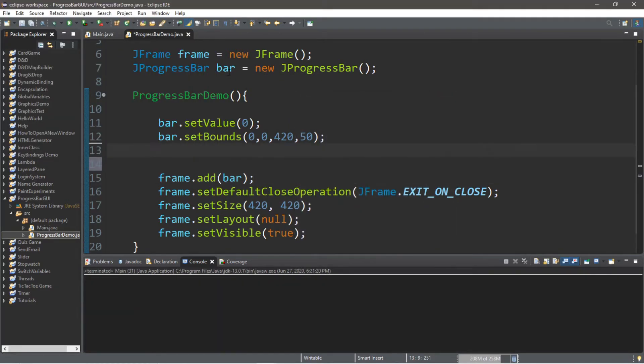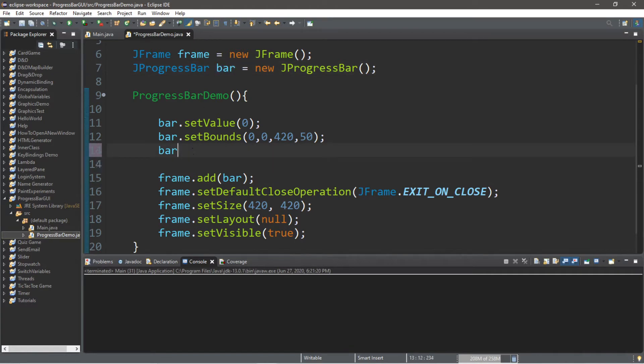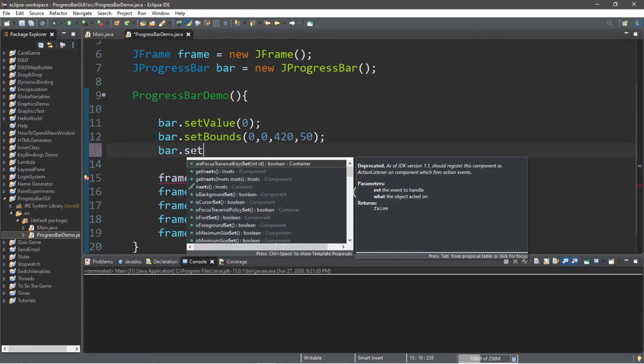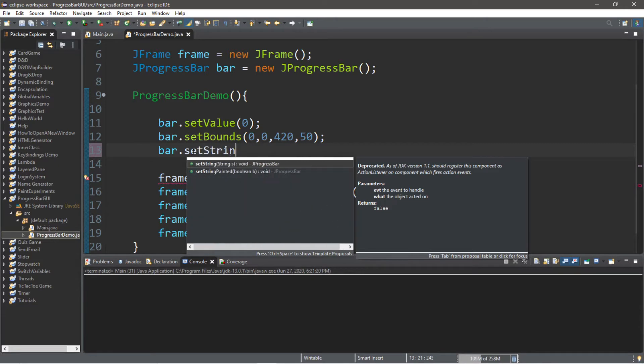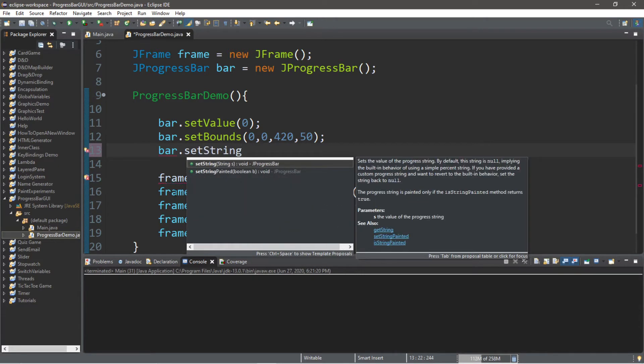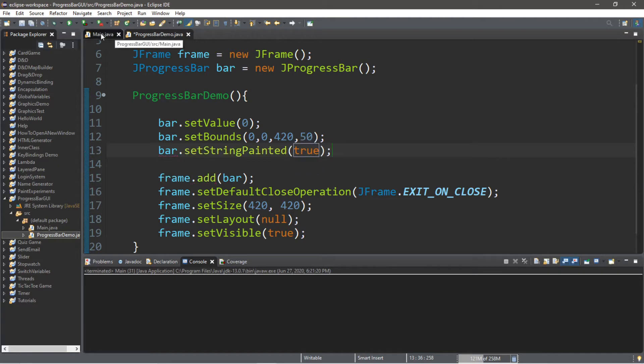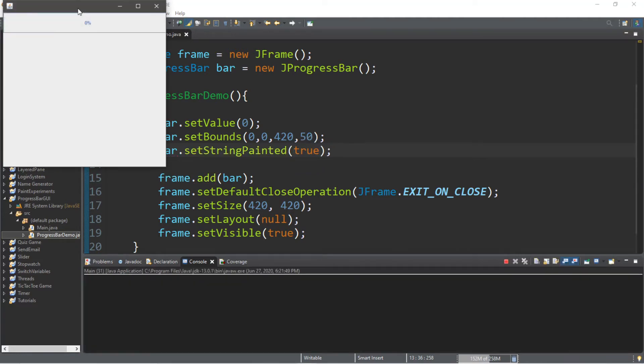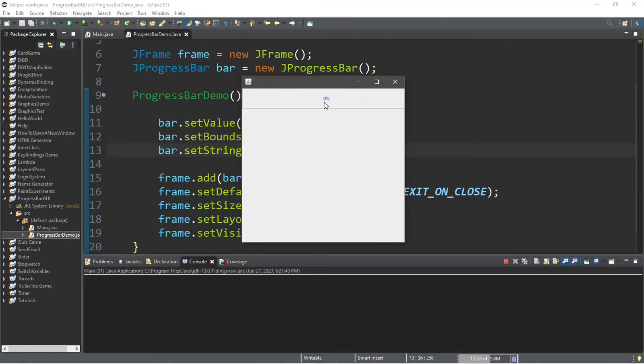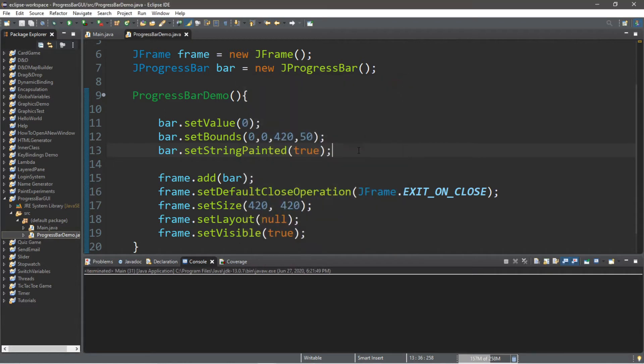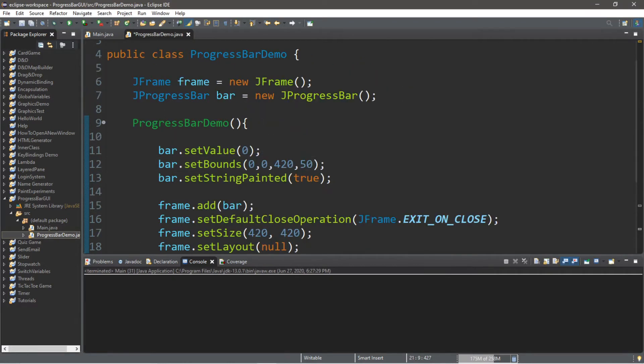So with this progress bar, there is actually a special method. So type in bar. And this method is called setStringPainted and then pass in true within here. And what this does is that it adds a percentage to your progress bar. And when you fill the progress bar or set the value, this percentage is going to change. So that's kind of cool.